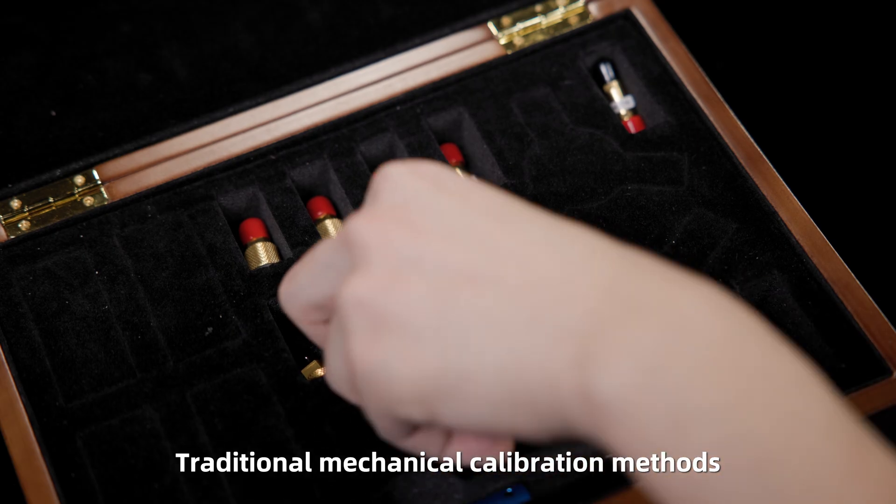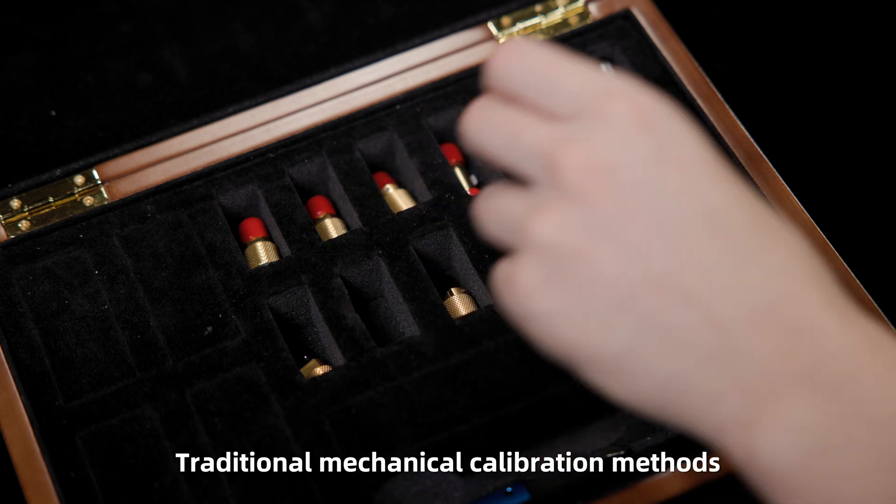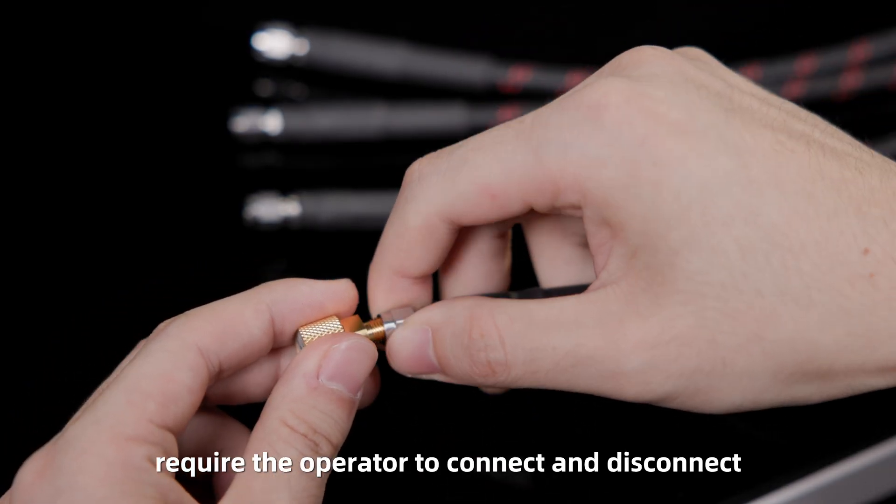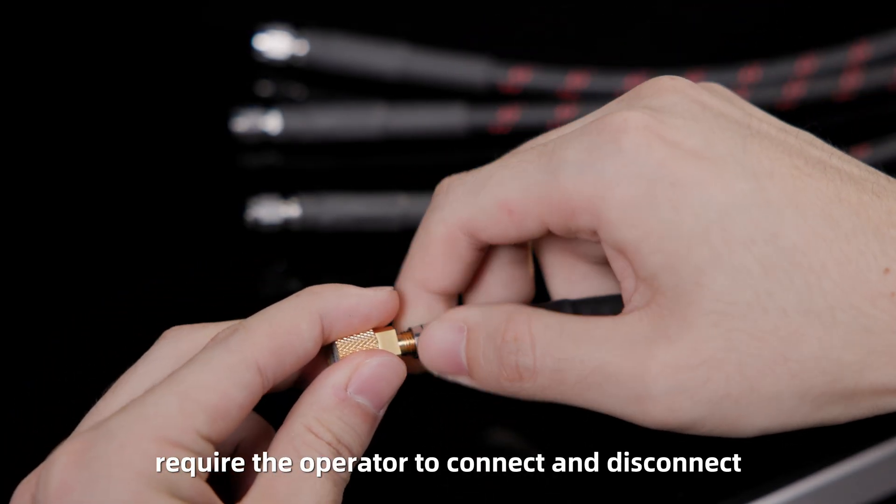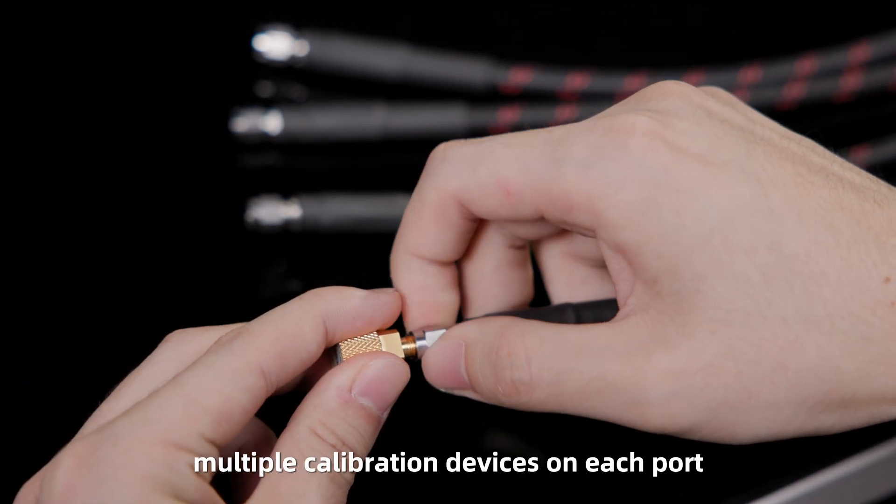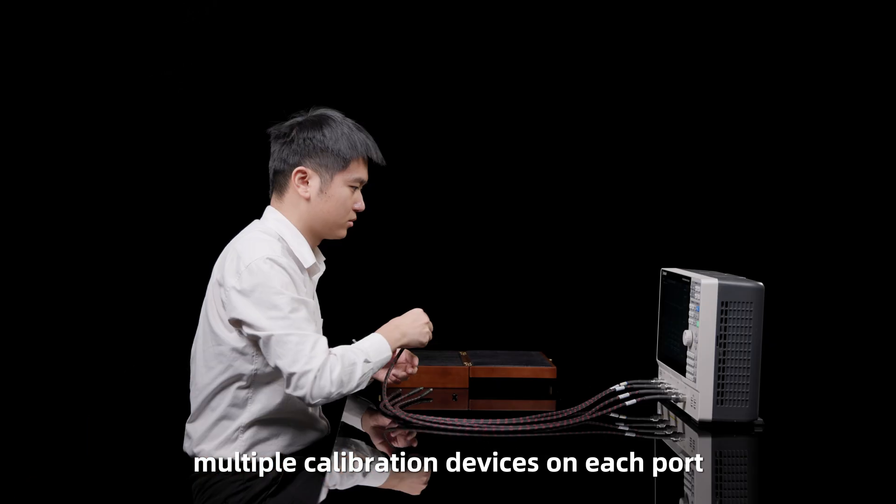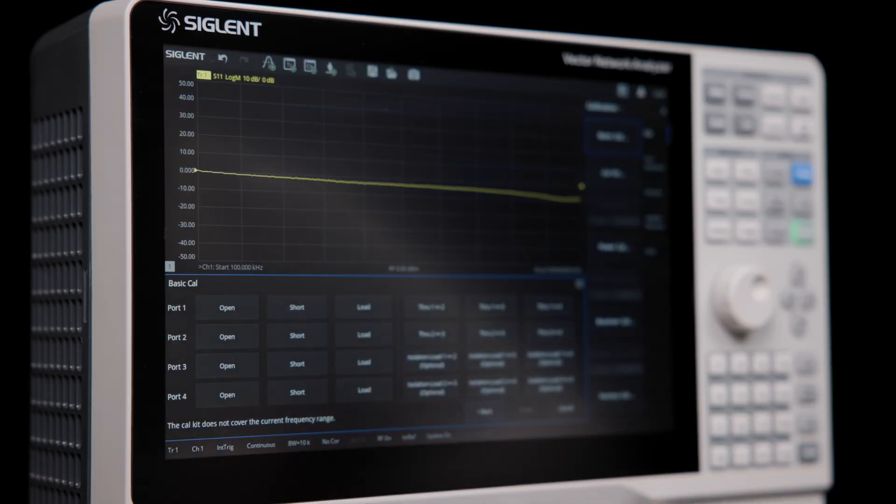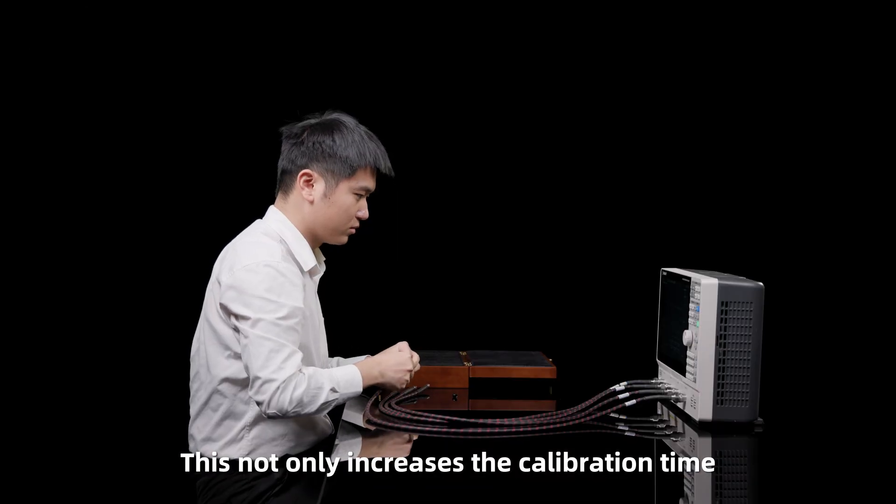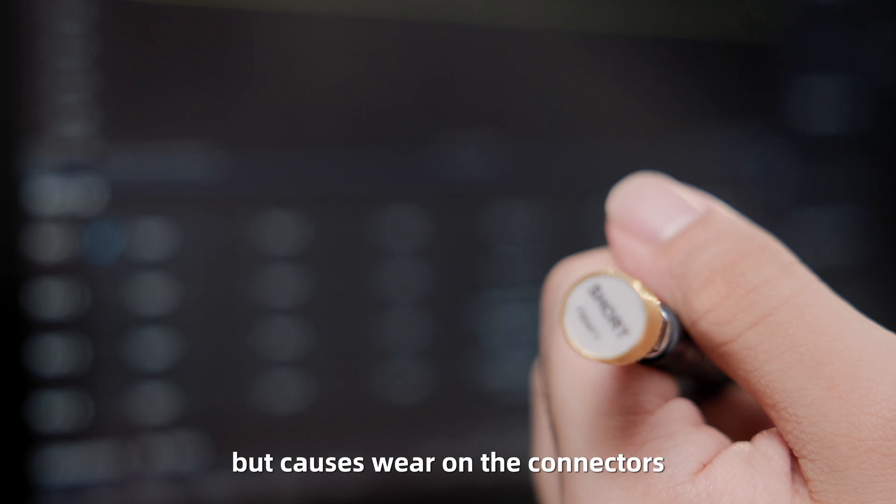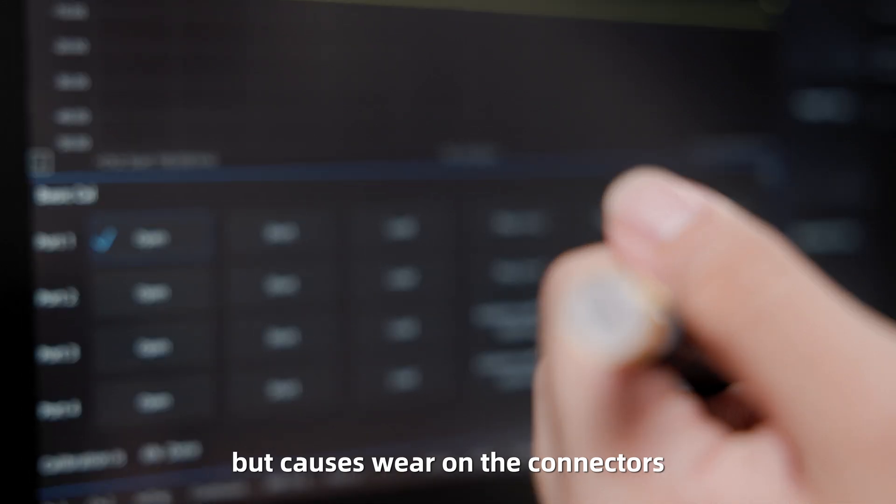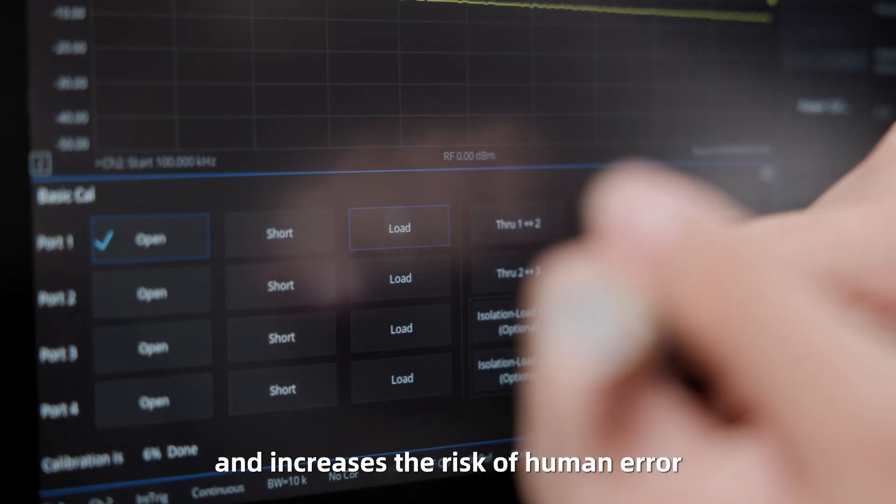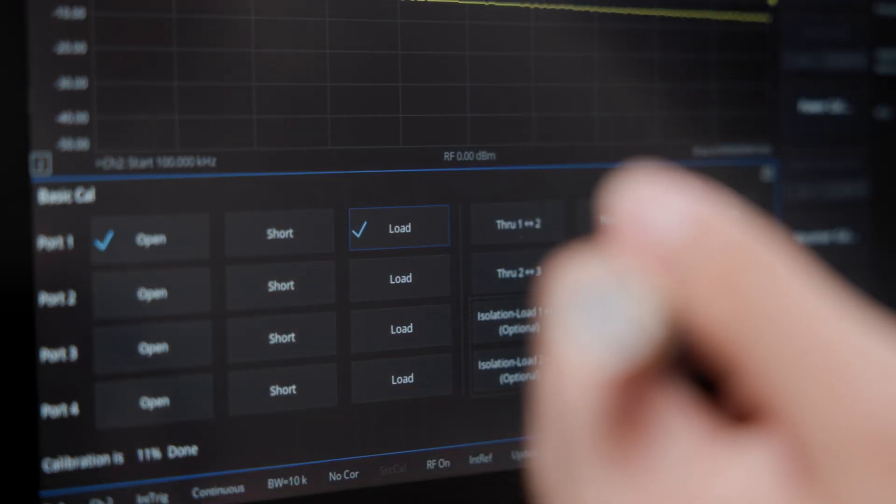Traditional mechanical calibration methods require the operator to connect and disconnect multiple calibration devices on each port. This not only increases the calibration time, but causes wear on the connectors and increases the risk of human error.